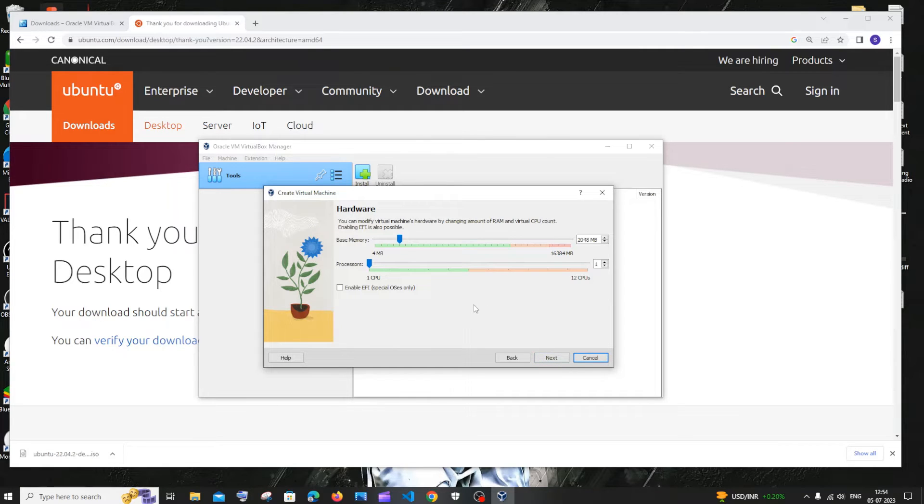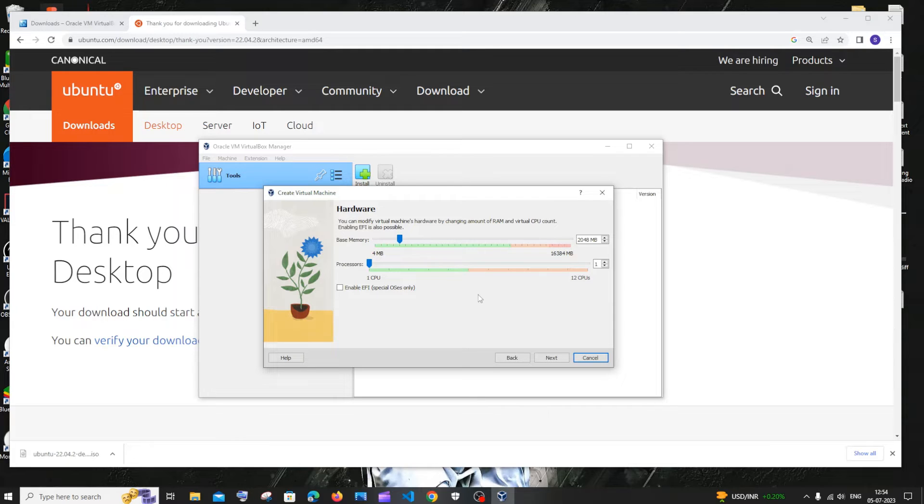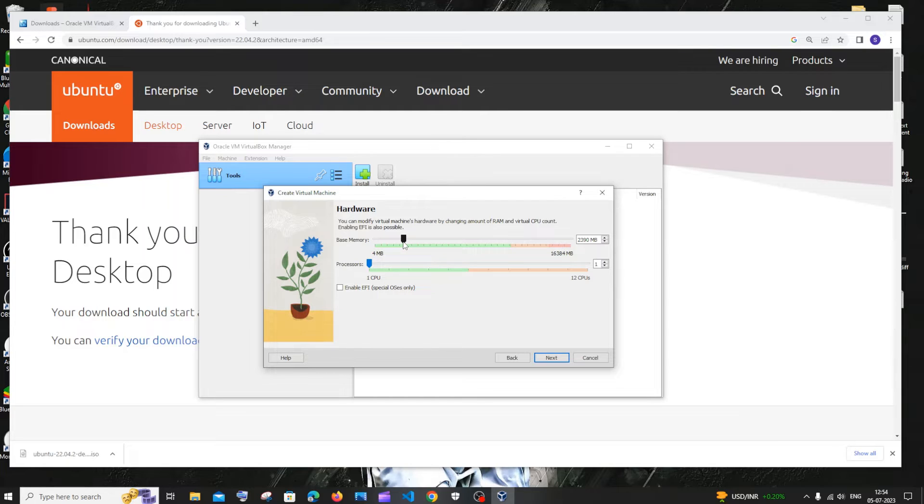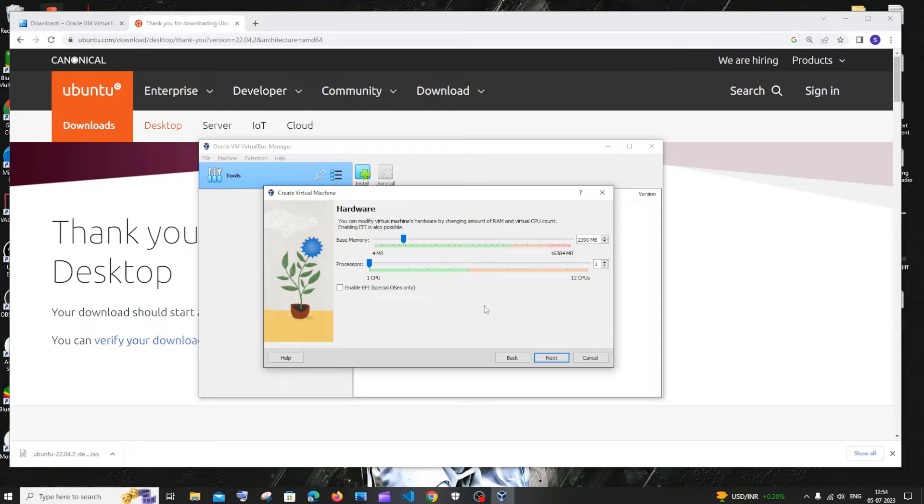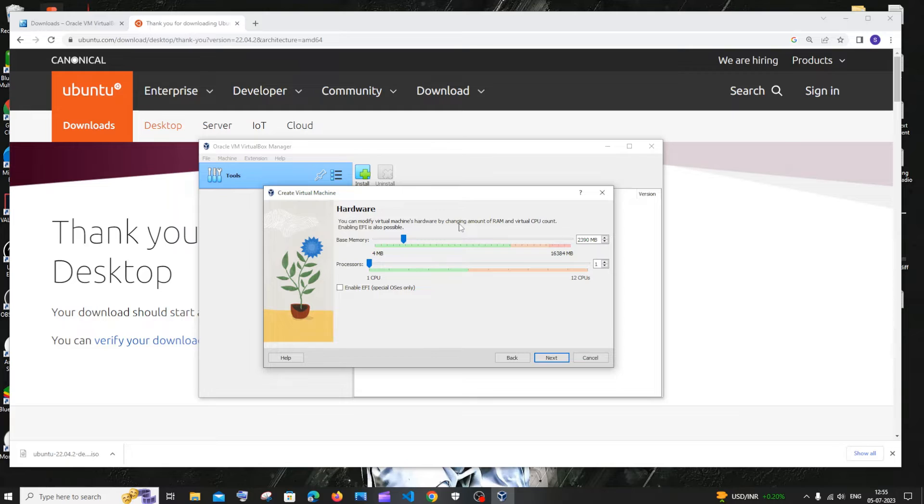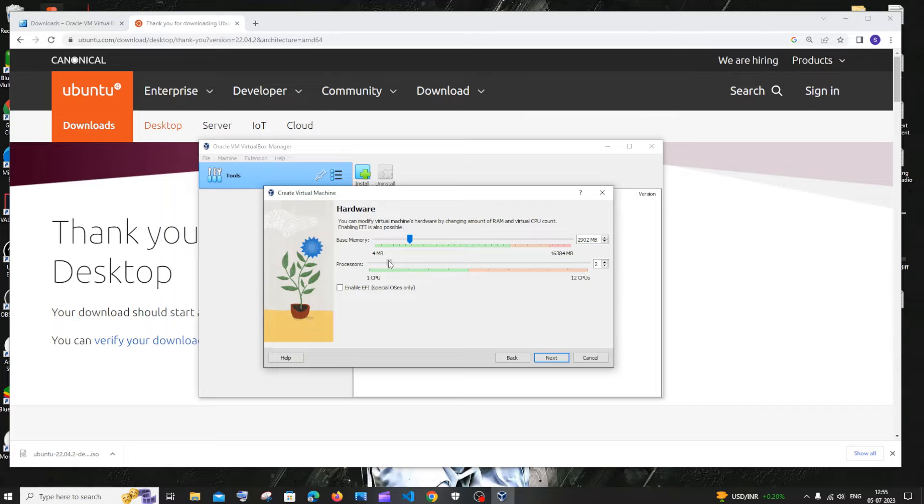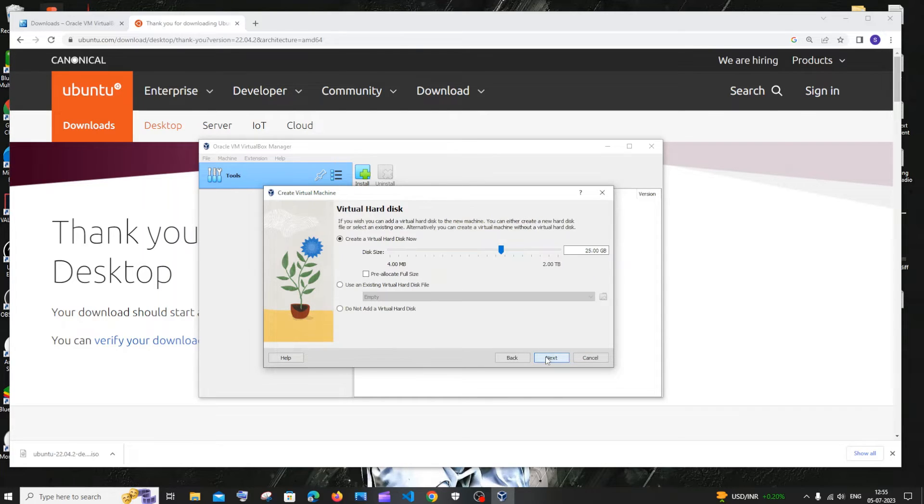Here you need to specify your RAM and the virtual CPU count. By default it is around 2048 MB. Let me increase it. This depends totally upon your system's specifications. If you have enough RAM you can allocate more. But if you have very less, just give the default one. Don't try to decrease it because you will see some lags. For processors let me just go with three. I will just click on next.